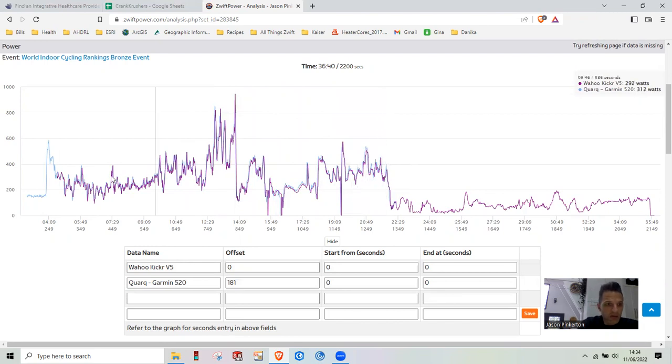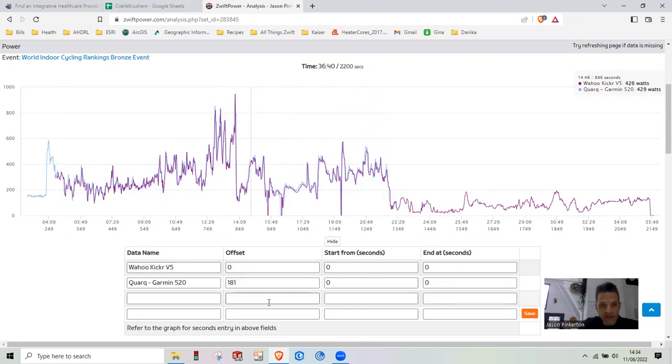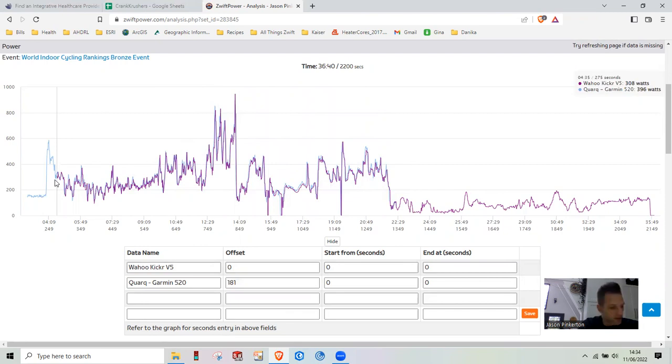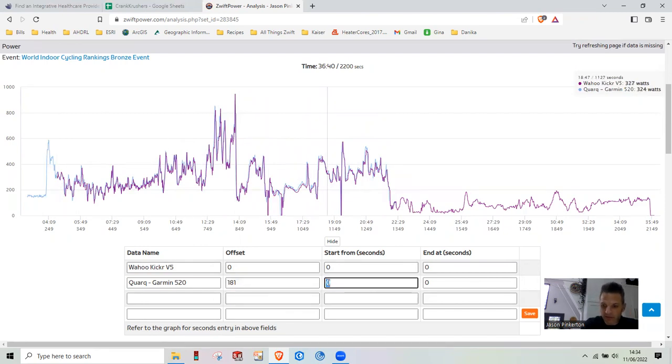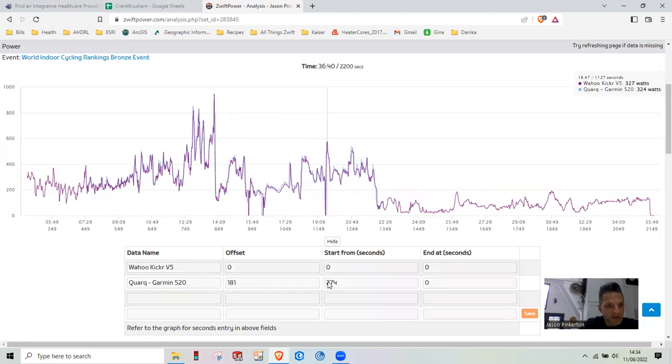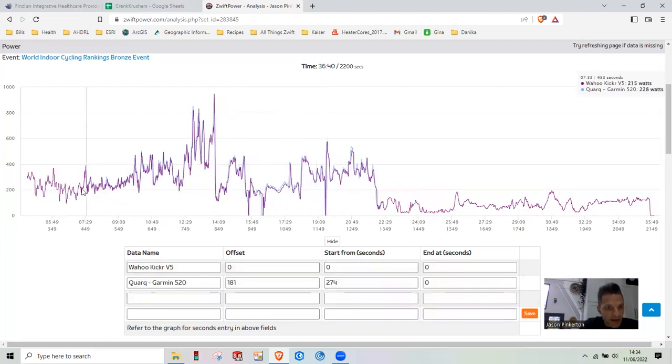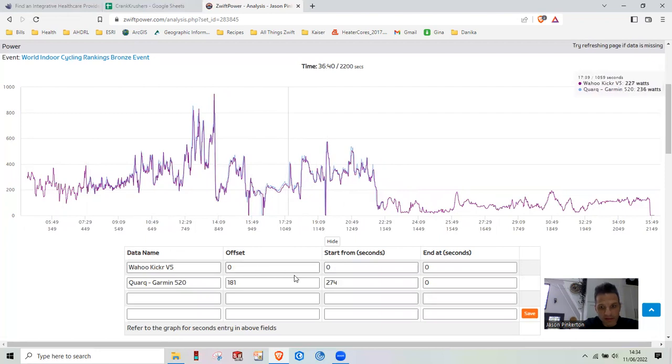And then the other thing we're going to do now is we want to get rid of, we need to change the Quark here in terms of the start time. That looks like it's about 270. I think that's going to be wrong, but because we've offset it. We'll just play with it.